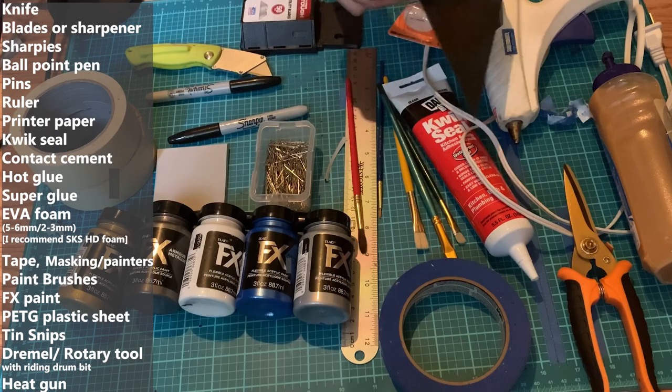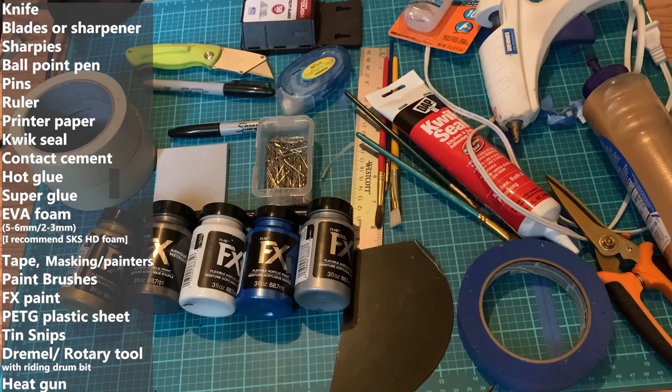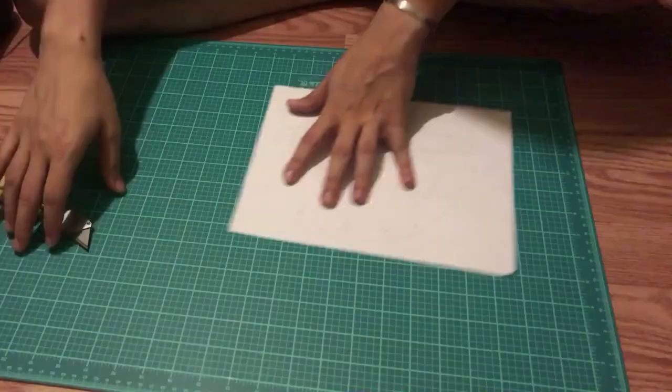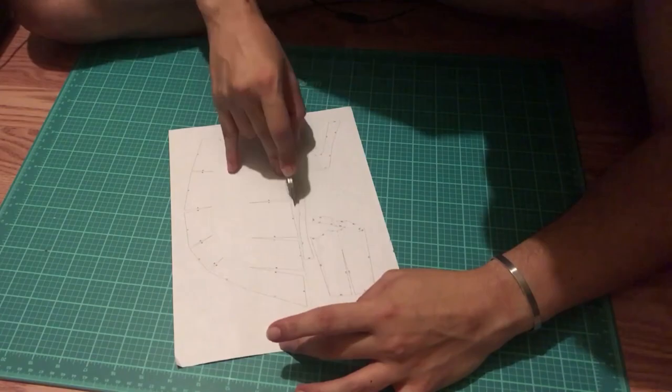Now, those tin snips, they're designed for metal. Be careful, they are very sharp. Then you have roll-on glue and some paper. So you're going to start printing out your file, and you are going to start cutting it out.